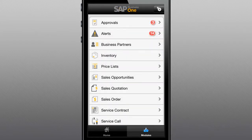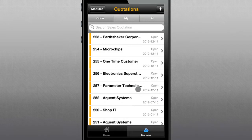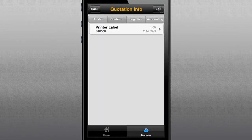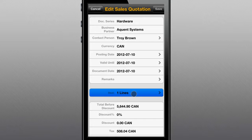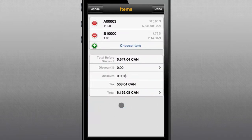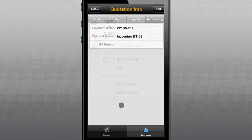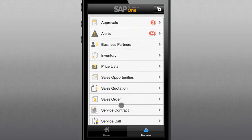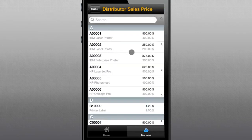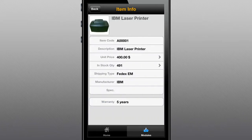To respond to customers' needs faster and with the right information, the SAP Business One mobile app provides immediate access to create detailed sales quotes, which can be adjusted as needed to include items selected directly from the integrated inventory list. The app not only enables you to review the terms and conditions of a quote, but also allows you to quickly check unit prices with a swipe of your finger, ensuring you always have the right information for your customers without making them wait until you're back in the office.